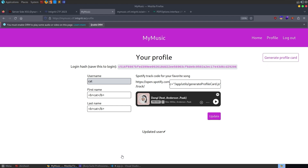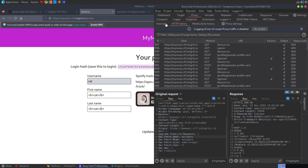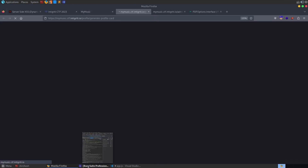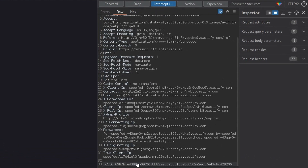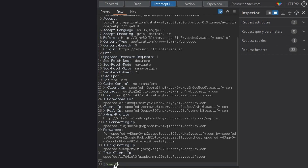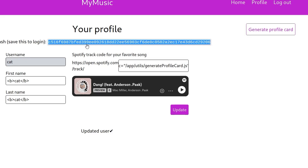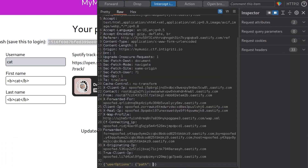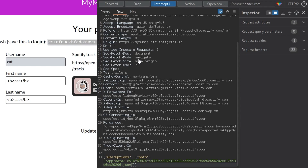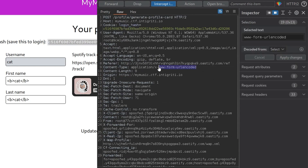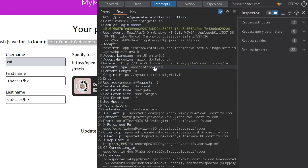We need our login hash, and then we need to generate a profile card. I'm going to intercept this request in Burp with the interceptor on, then generate the profile card. Down here, I'll type out what we need: we're creating a JSON object, and we want our userOptions - the parameter we can control - and we want to set the path option to the location of our user file: slash app slash data slash hash.json. We also need to make sure the content type is right - currently it's a form, so we need to change that to application/json. Then forward the request.